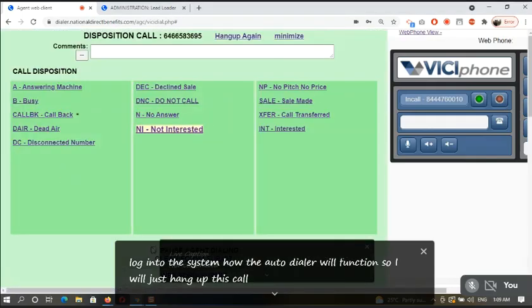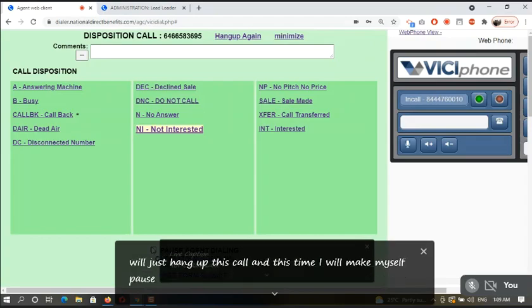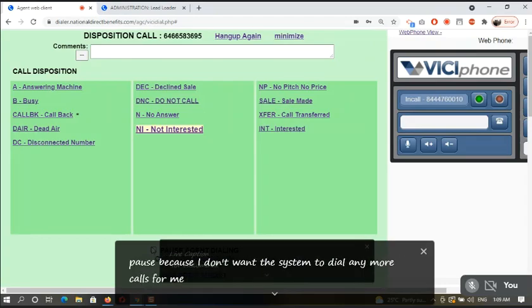And this time I will make myself pause because I don't want the system to dial any more calls for me. And I will hit the submit button.